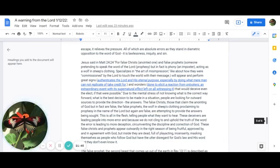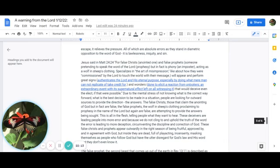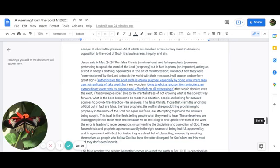Jesus said in Matthew 24:24: For false Christs, anointed ones, and false prophets, someone pretending to speak the Word of the Lord and prophesy, but in fact is a phony, an imposter, acting as a wolf in sheep's clothing, specializes in the art of misimpression, like about how they were commissioned by the Lord to touch the world with their message. They will appear and perform great signs, which authenticates the Lord and His eternal purpose, especially by doing what mere man cannot replicate or take credit for. They will also do wonders, which is done to elicit a reaction from onlookers, an extraordinary event with its supernatural effect left on all witnessing it. That they would deceive even the elect, if that were possible.